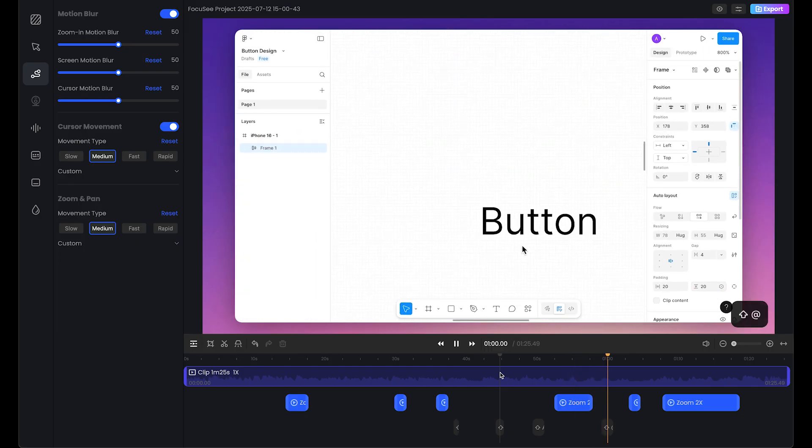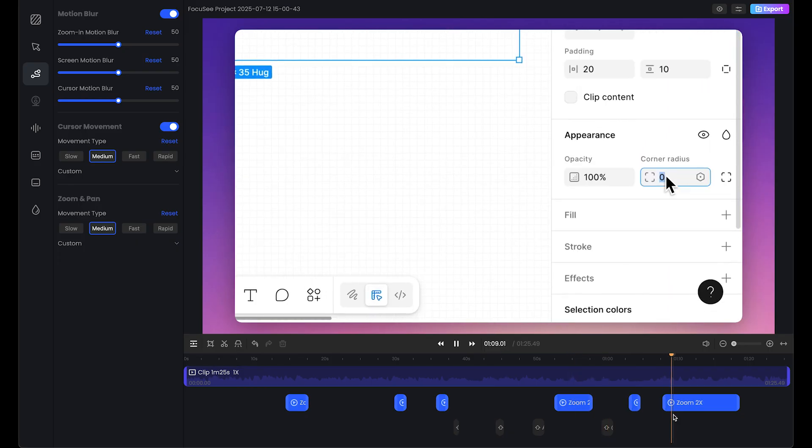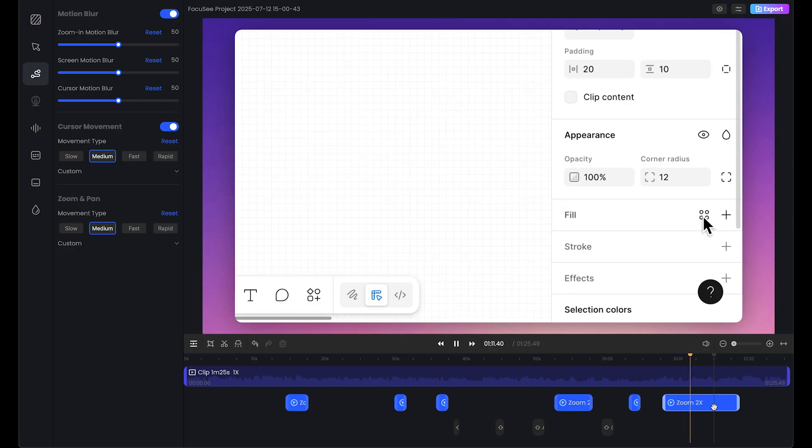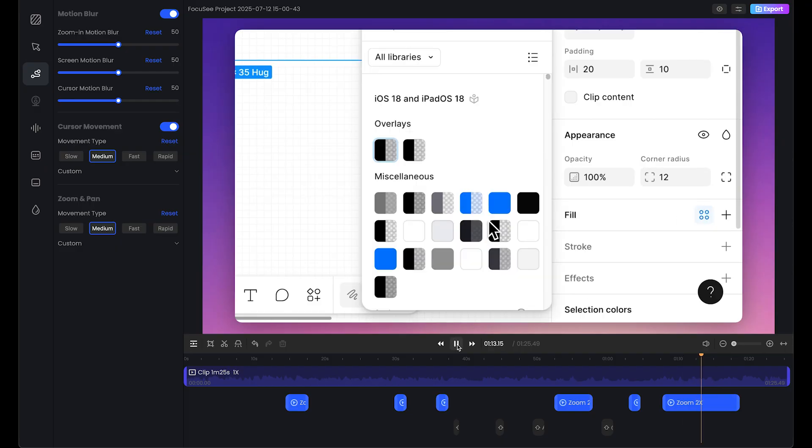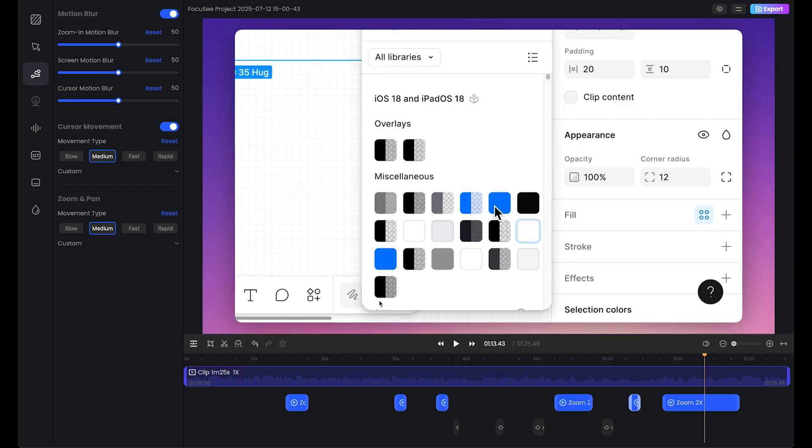For the radius, we're going to use 12. I think Focusee is winning this game and I highly recommend you to choose this tool.